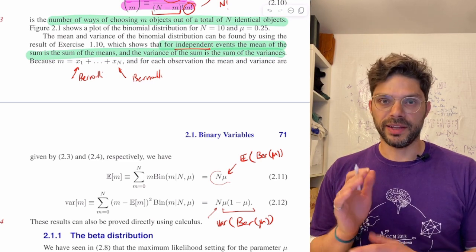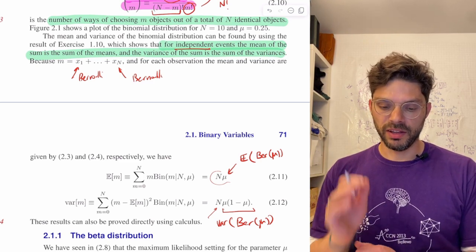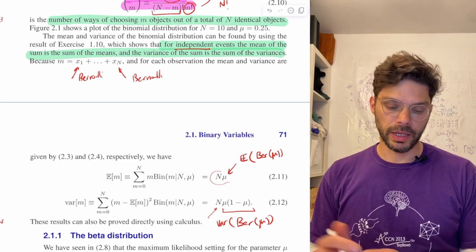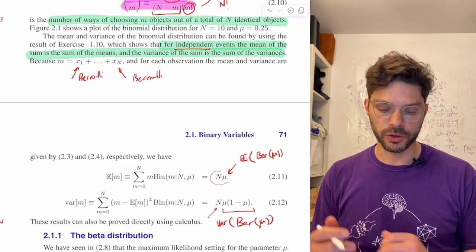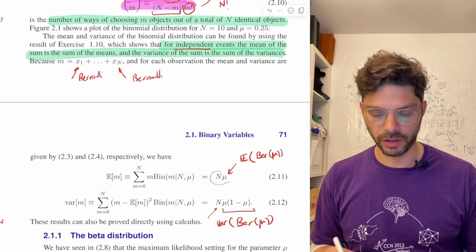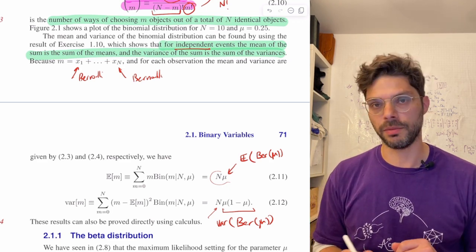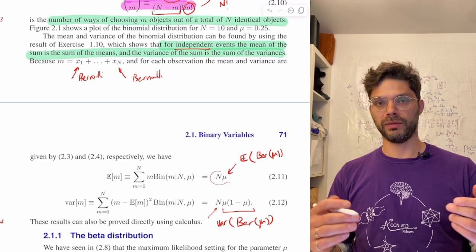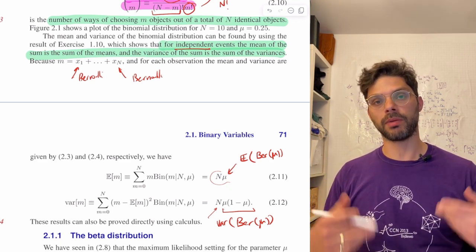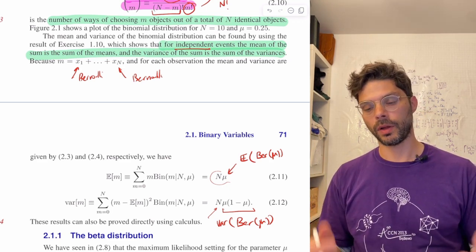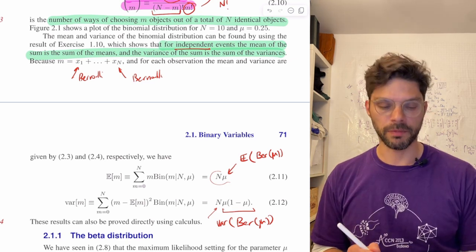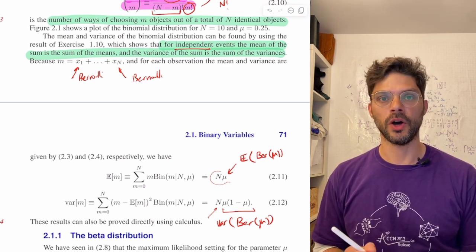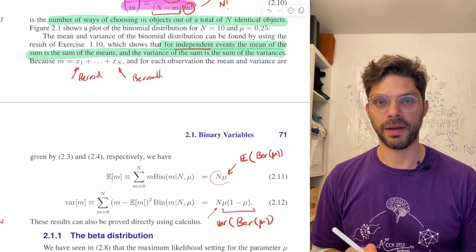So I think that's where we'll stop. In the next video we'll talk about the beta distribution, which is a way of putting a prior on Bernoulli random variables. Hope to see you then.